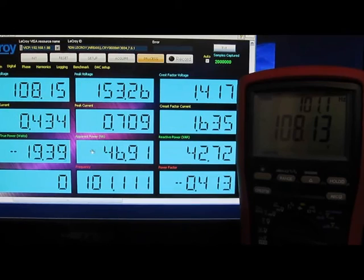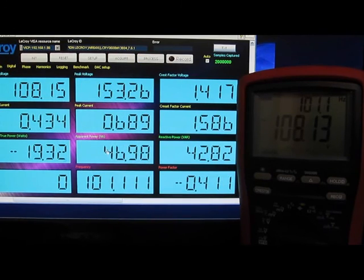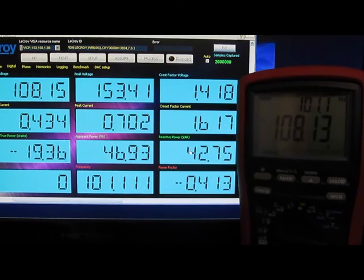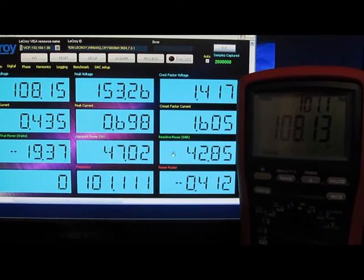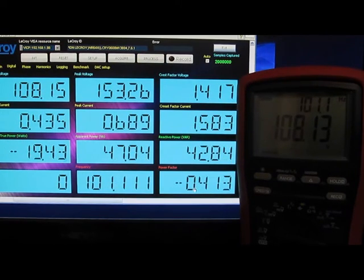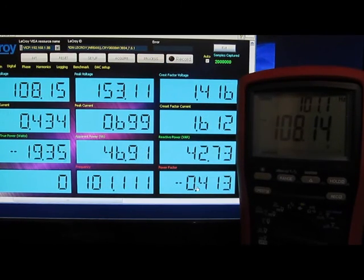Next we have the real power in watts, the apparent power in VA, and the reactive power in VAR. Down here, of course, the frequency, and to the right of that is the power factor.